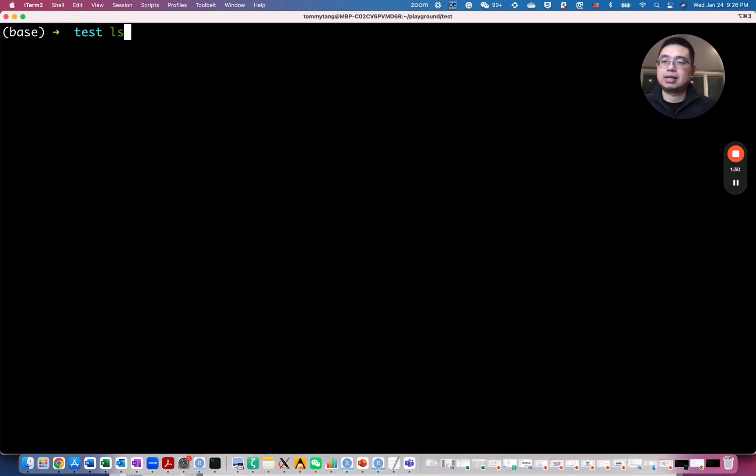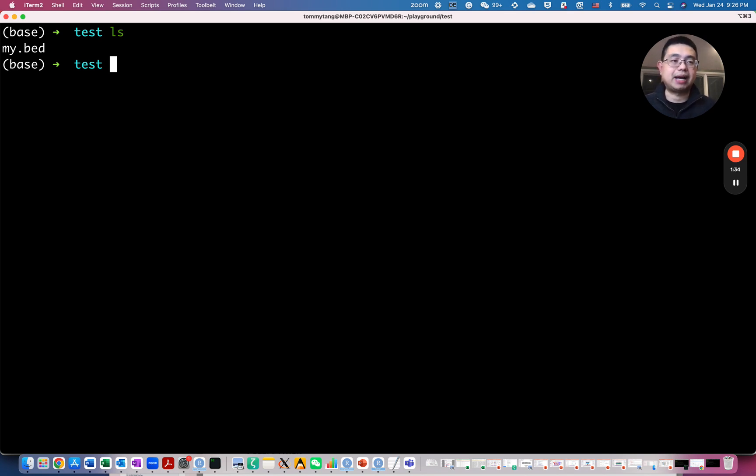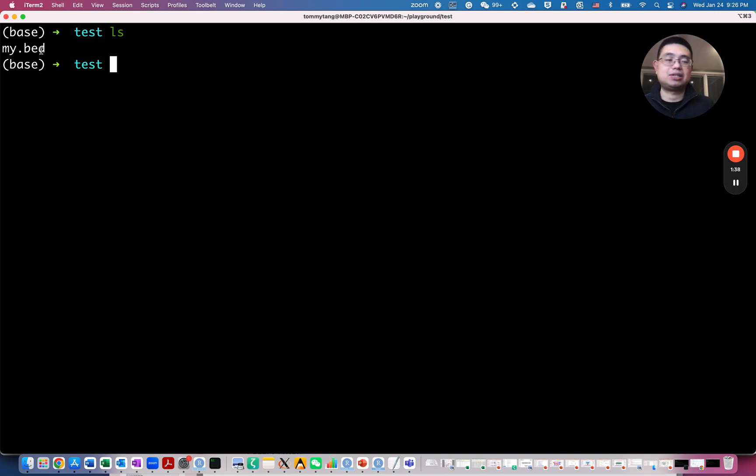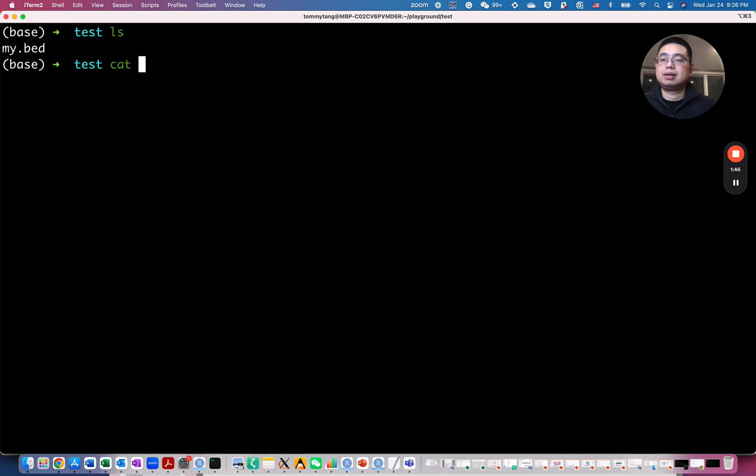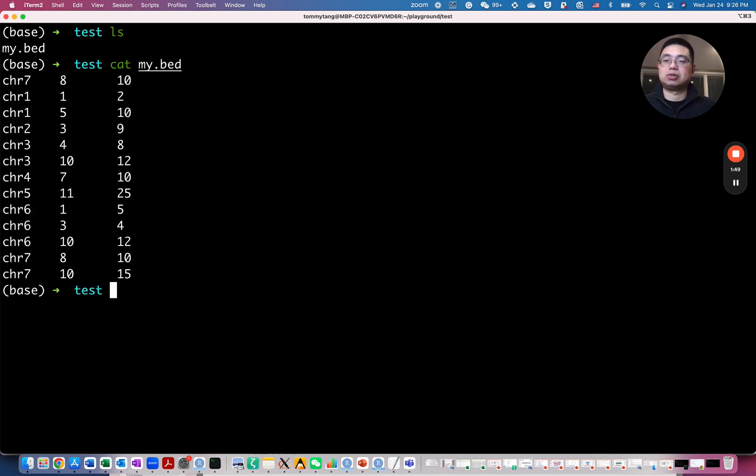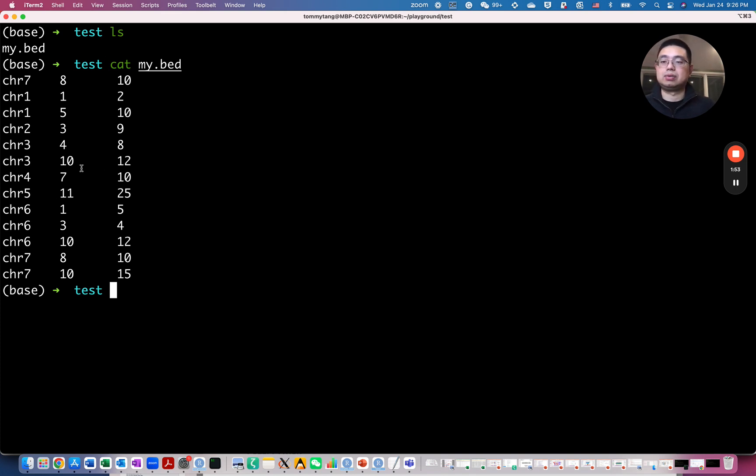And if you look at the file ls, this file called my.bad file. So bioinformatics, they usually use this suffix to determine what kind of format it is. This is the bad file. But in essence, it's just a txt file. We can use the cat command to look at the file content. So if you use cat command, it will print out all the file, all the contents, all the rows for that file.